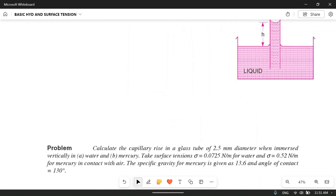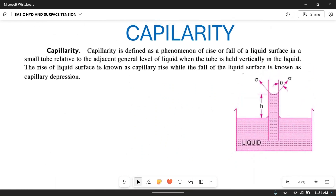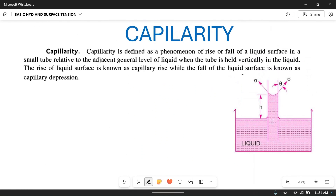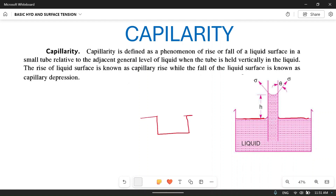First, what is capillarity? This is a thin pipe placed inside a liquid. Suppose this is a liquid vessel and we are putting a straw inside this liquid. You will see that the liquid inside the straw will rise above the level of the liquid. Similarly, if you put a wick or cotton wick in a liquid, the liquid will rise along this wick up to a certain height h2.